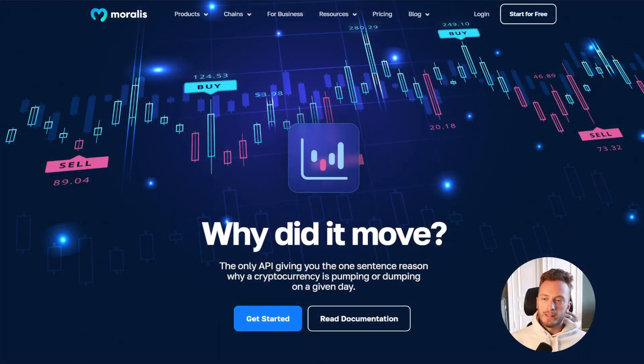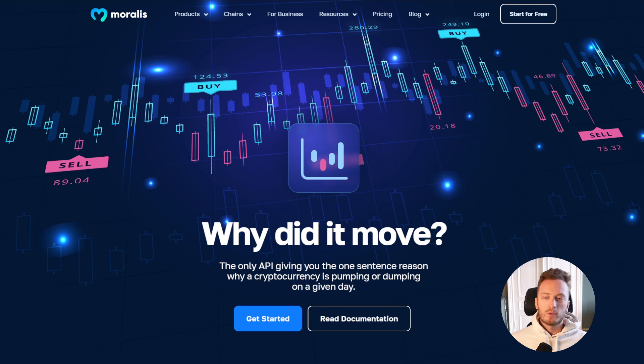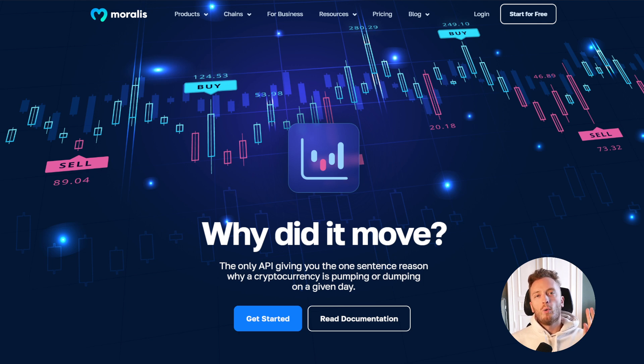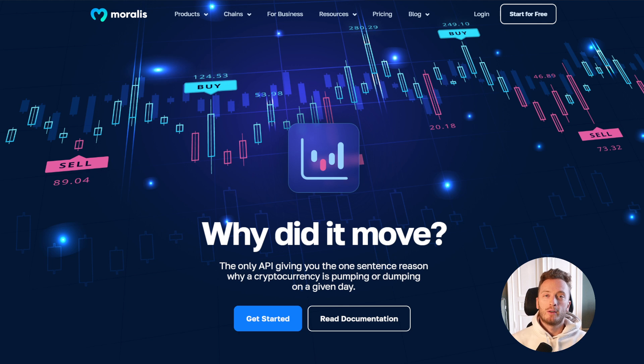Hello everyone and welcome back to the Morales channel. Today we have an exciting new API launching called Why Did It Move that I want to talk to you about. It is an awesome API that will give you a one-sentence reason why a certain coin either pumped or dumped on a given day. It is perfect for building push notifications or for doing news feeds inside of crypto apps.